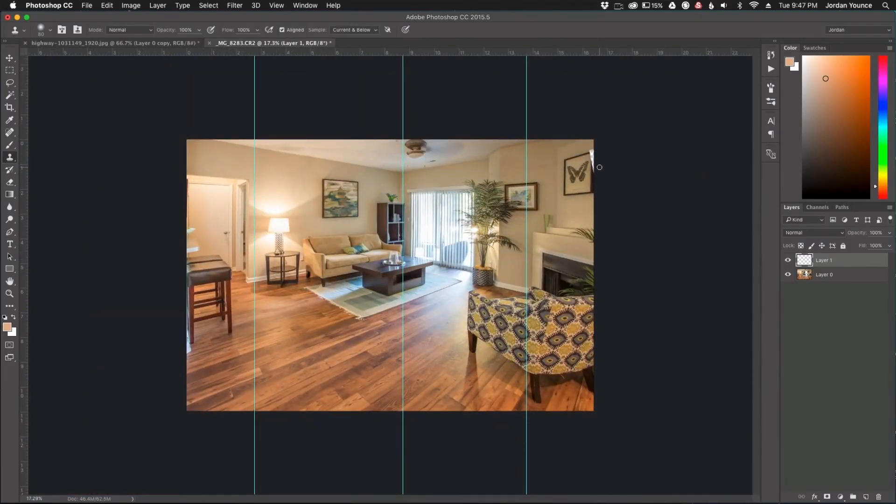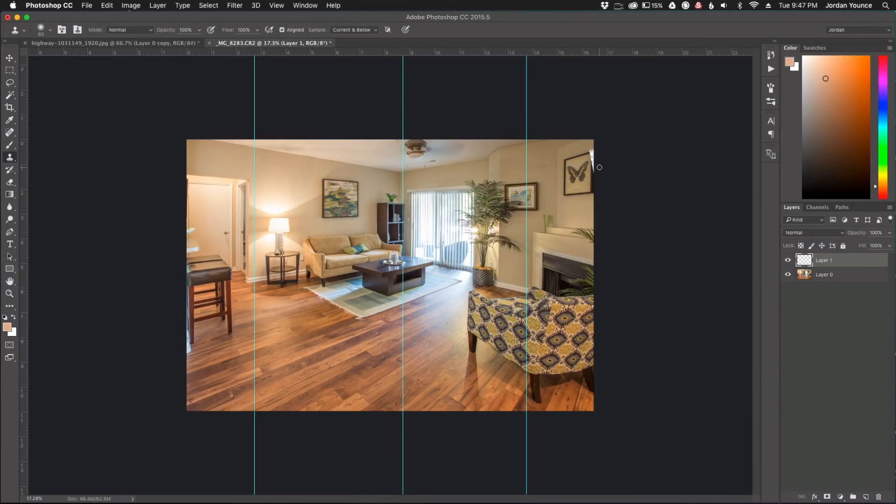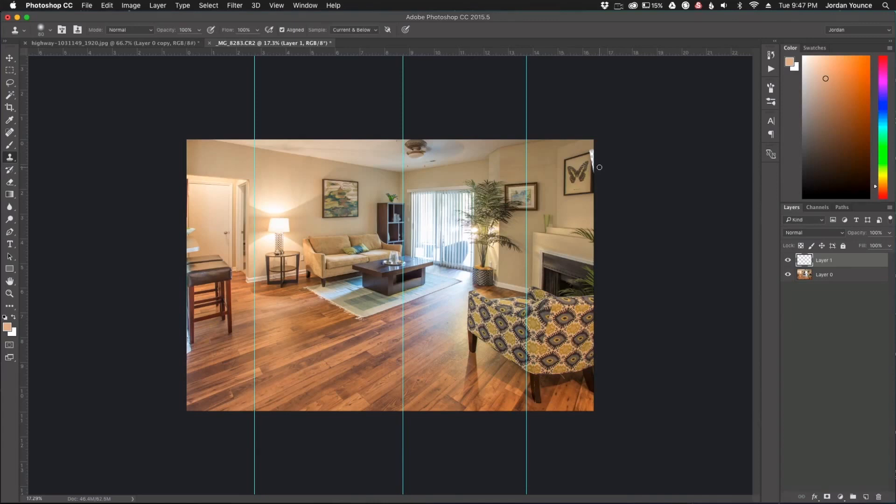So I hope you guys enjoyed that quick tutorial on how to manually remove distortion from your photos. Very easy to do. If you're not familiar with the adaptive wide-angle filter and you're not comfortable with putting your photos through that filter, you can always do it this way and it will remove a very good amount of distortion for you.